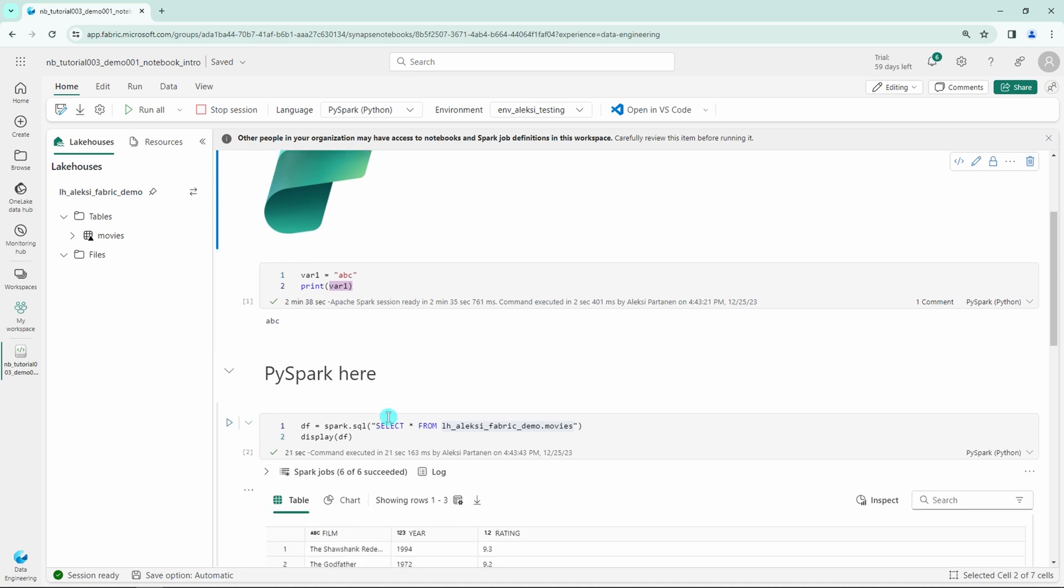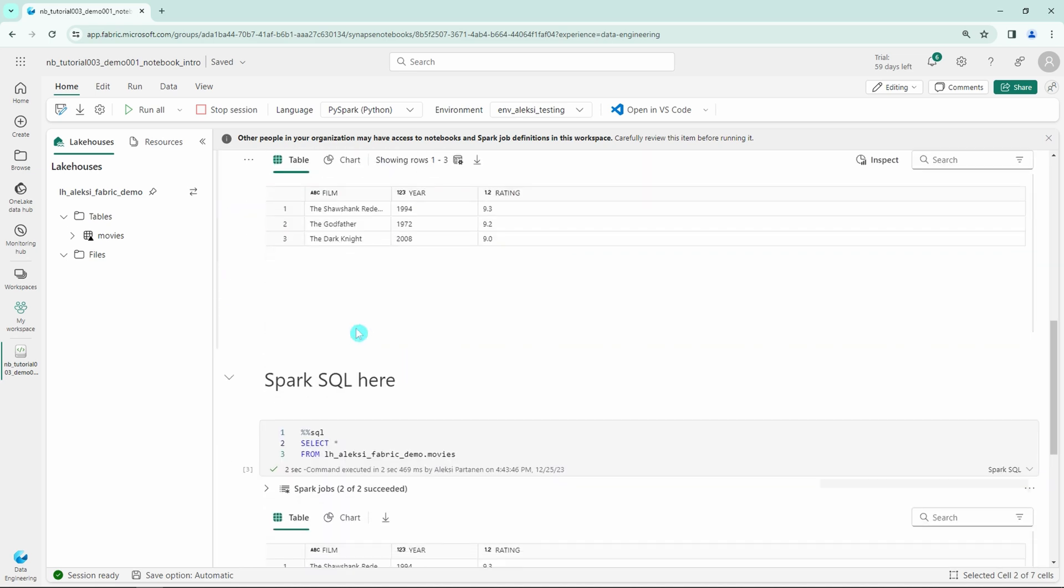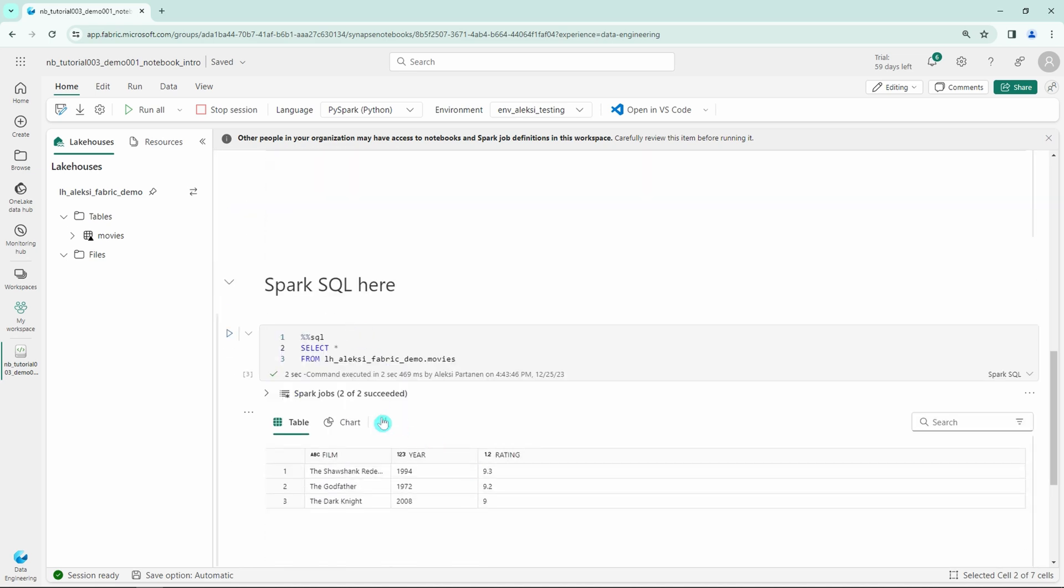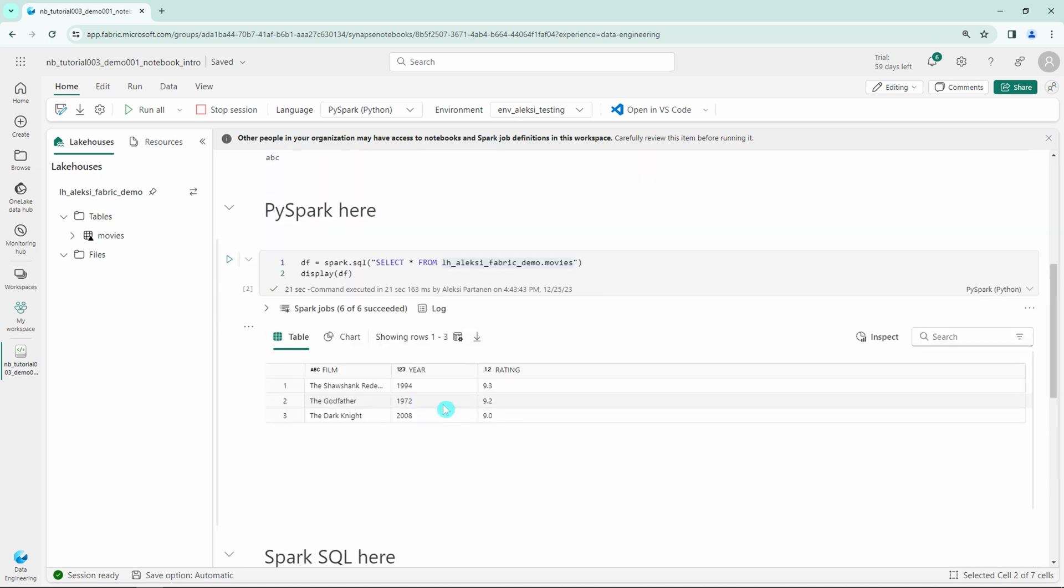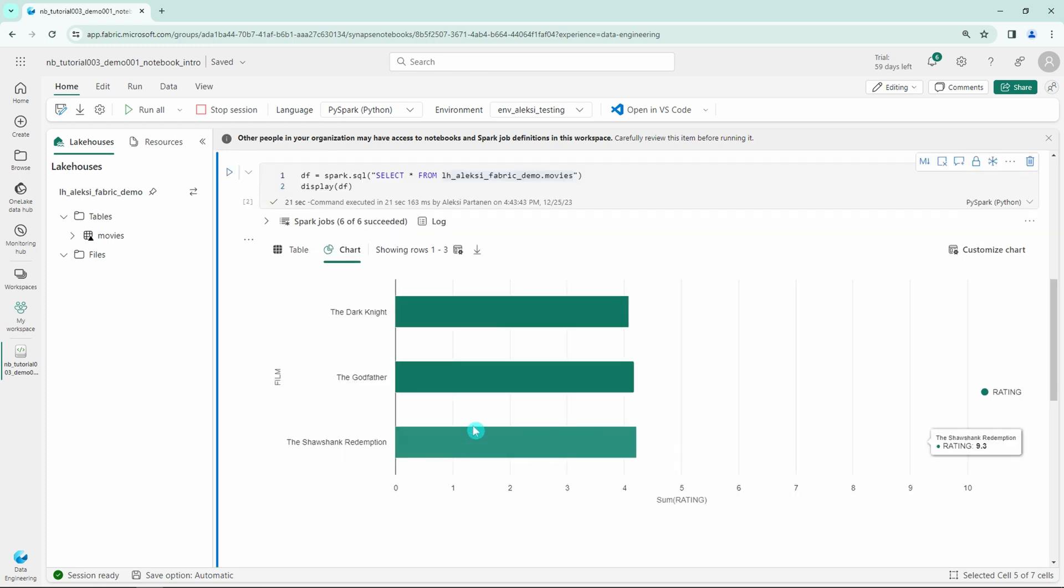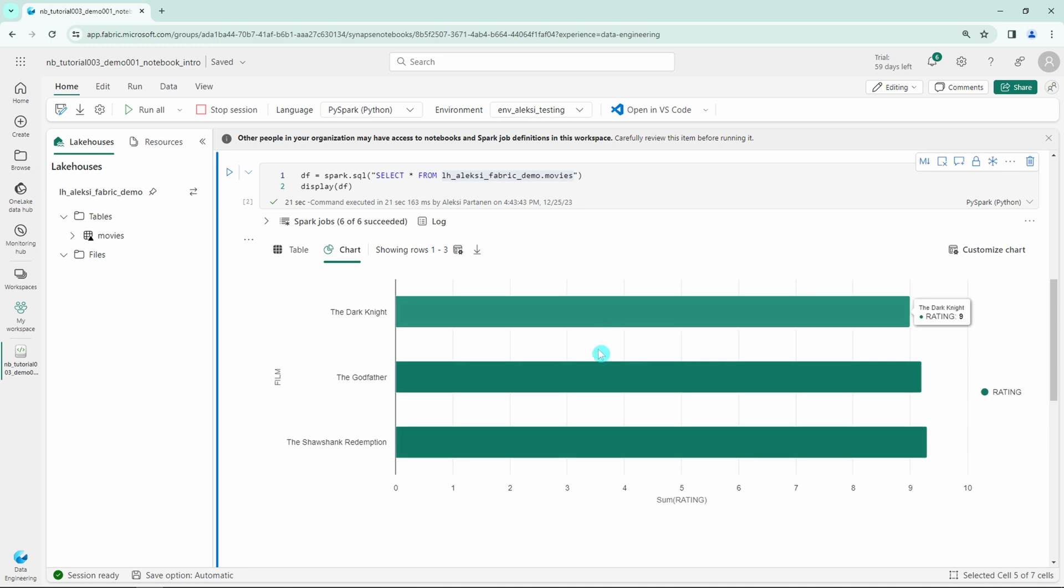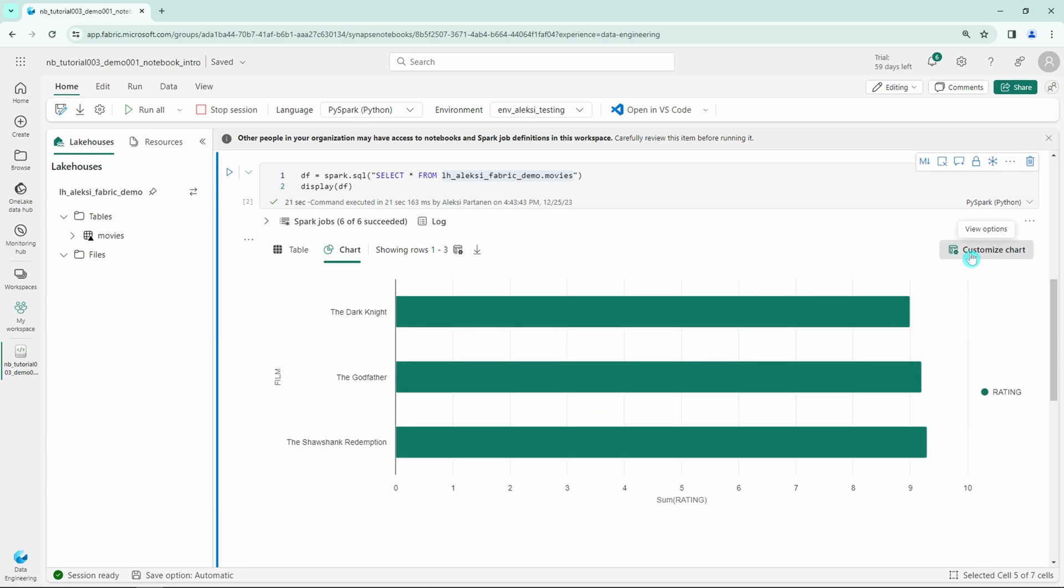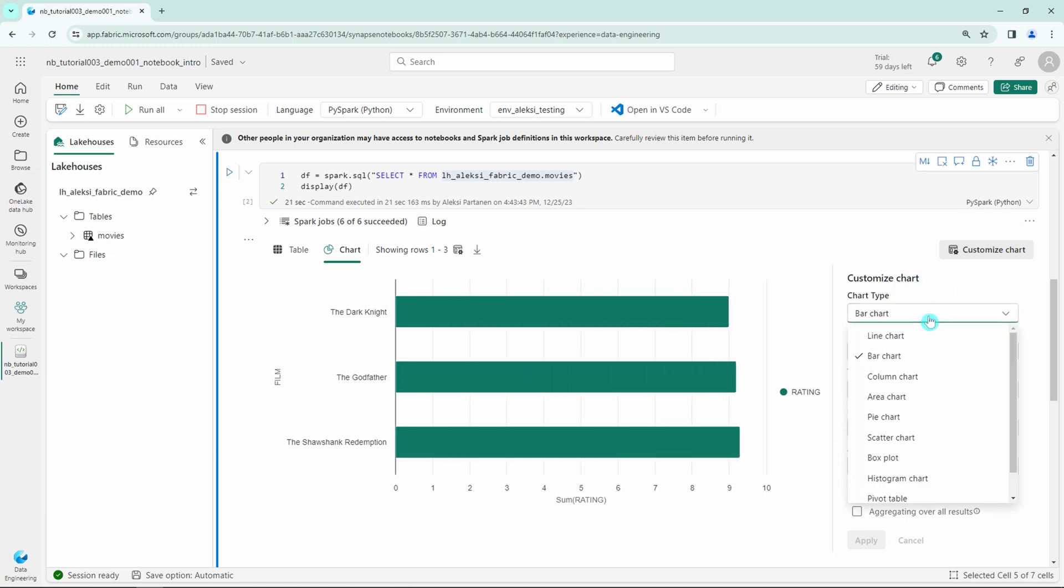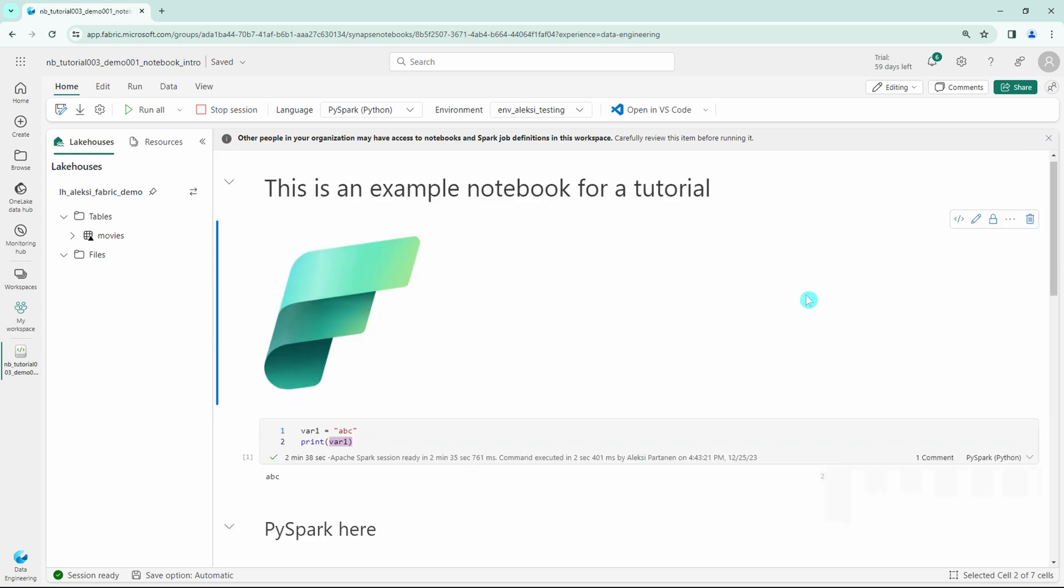And since we have the data here now, I can show that we have these possibilities to visualize the data quickly. We can open up the charts tab here, and we can see that we can do these quick visualizations for this data. We can actually customize this chart quite a bit by using the customize chart button here. But for now, let's not play around with this too much.